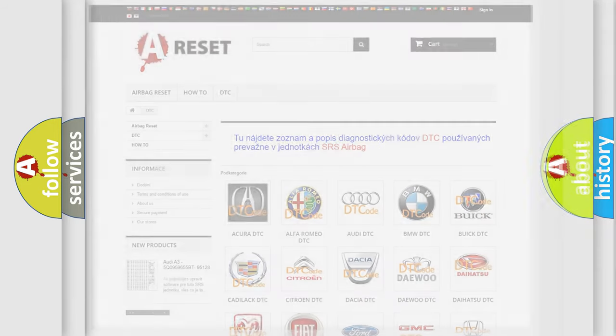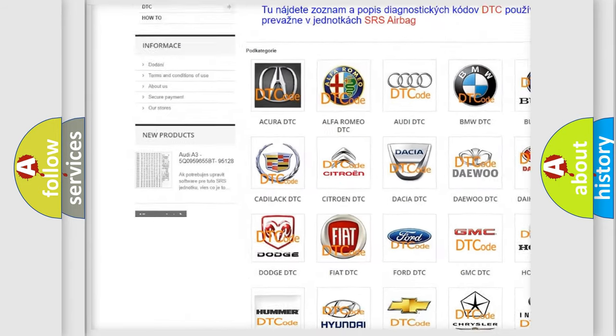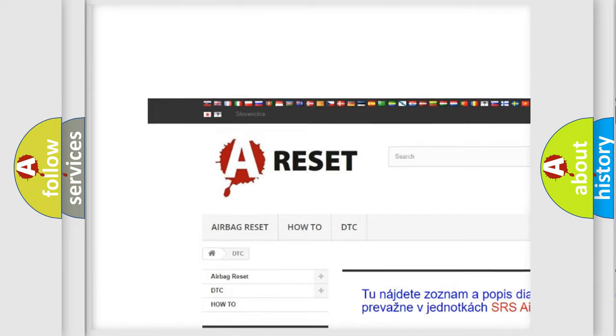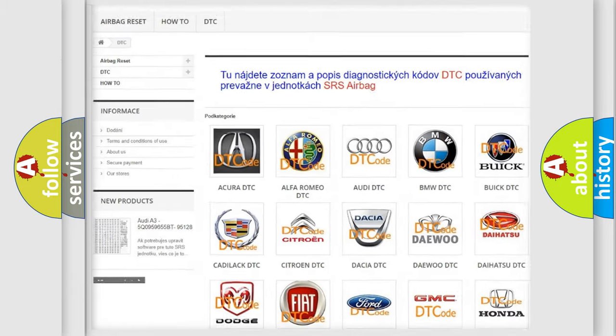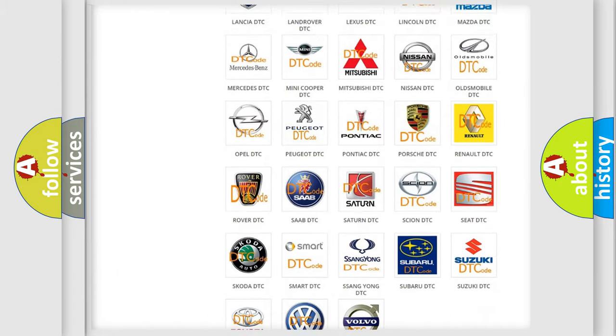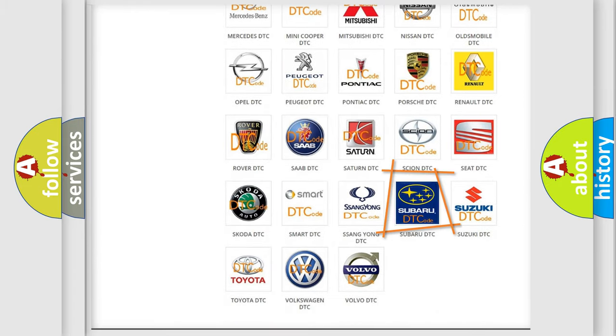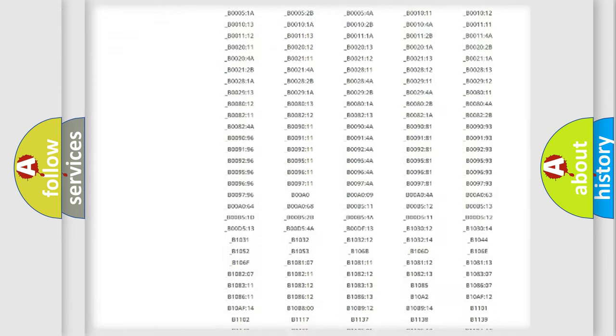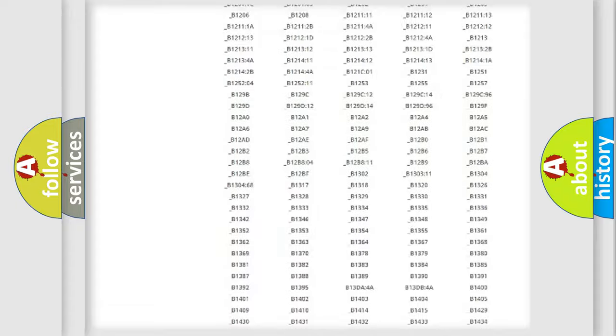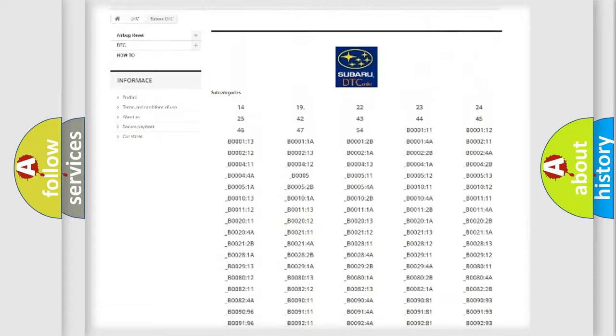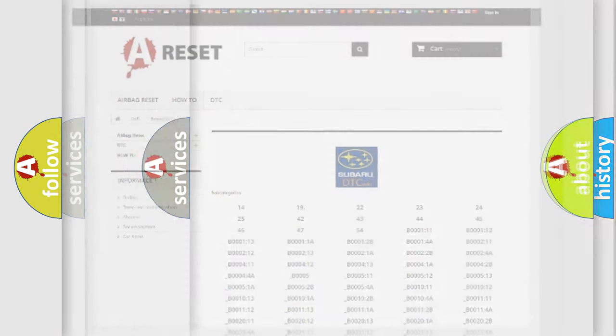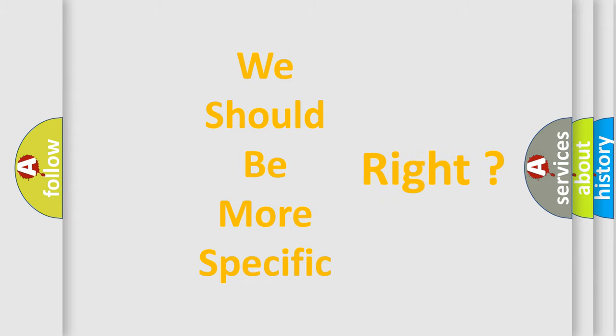Our website airbagreset.sk produces useful videos for you. You do not have to go through the OBD2 protocol anymore to know how to troubleshoot any car breakdown. You will find all the diagnostic codes that can be diagnosed in Subaru vehicles, and many other useful things. The following demonstration will help you look into the world of software for car control units.